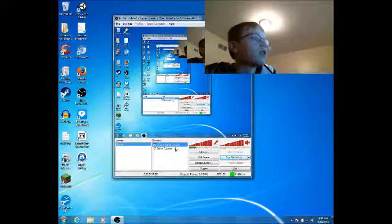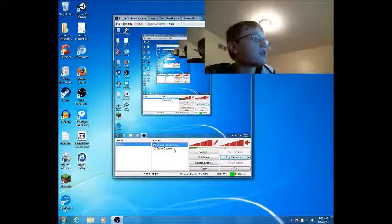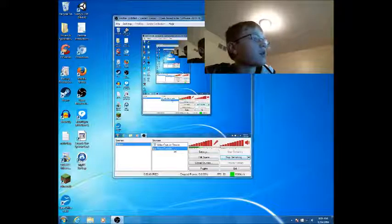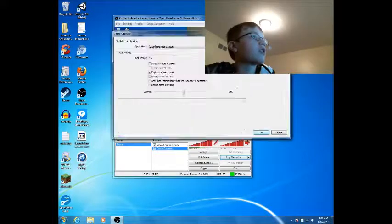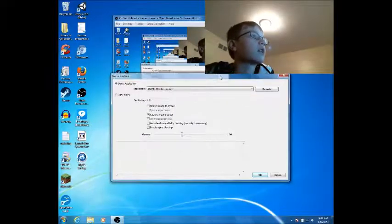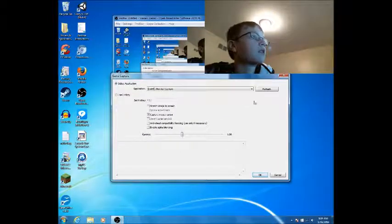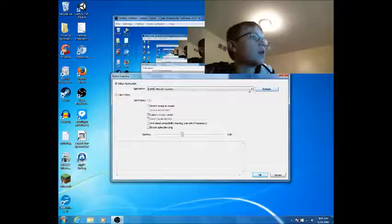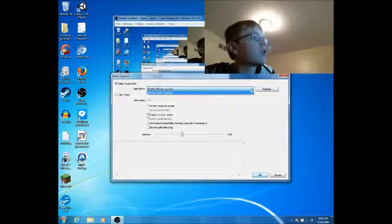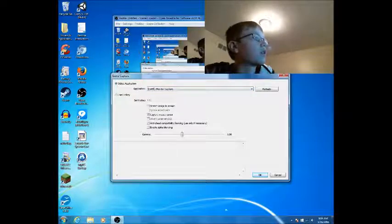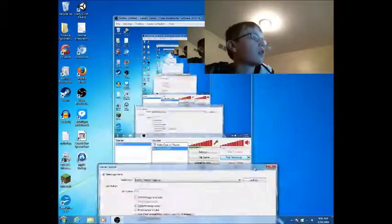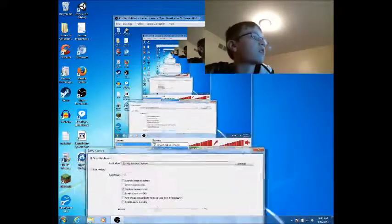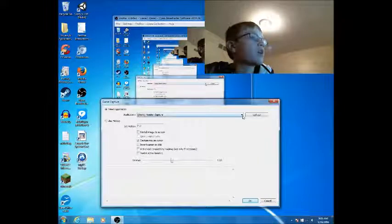So the main source is game capture. This is what actually allows me to record my screen or game. You can use your screen to record any program that you have, like if you're trying to record you on the internet or something, then you would use monitor capture.